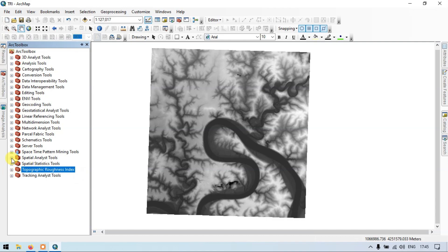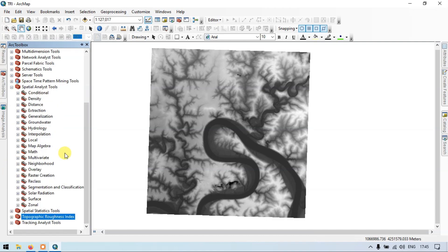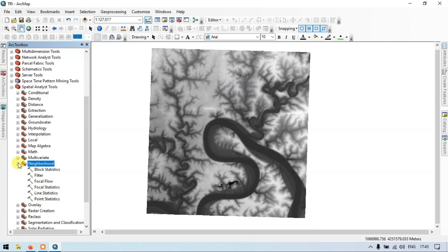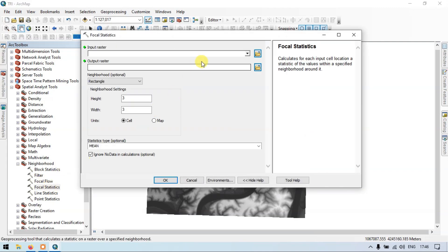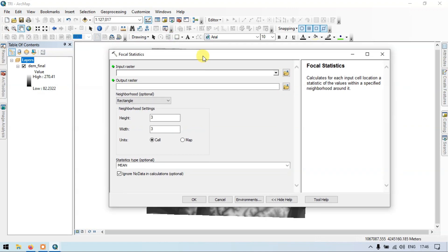Go to the section called Neighborhood, then go to the section called Focal Statistics and double-click it. Focal Statistics calculates, for each input cell location, a statistic of the values within a specified neighborhood around it.